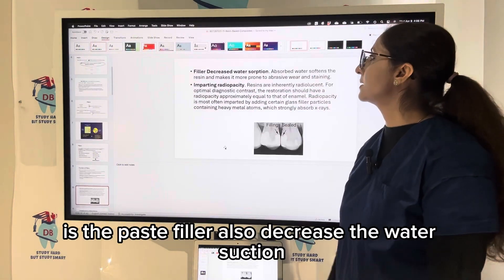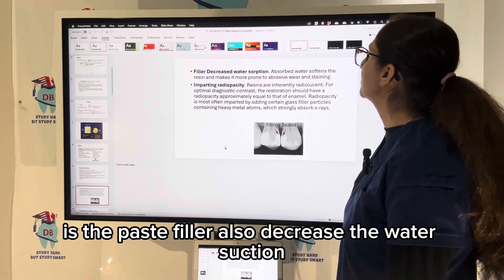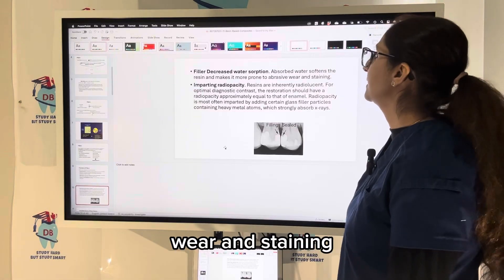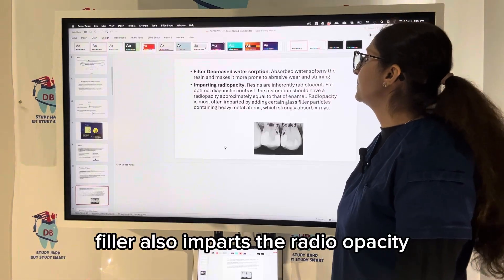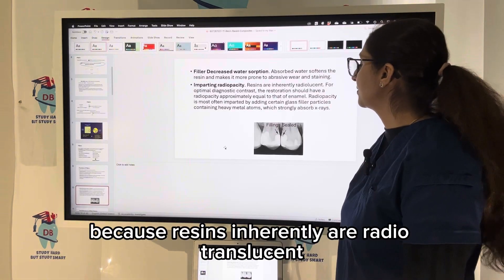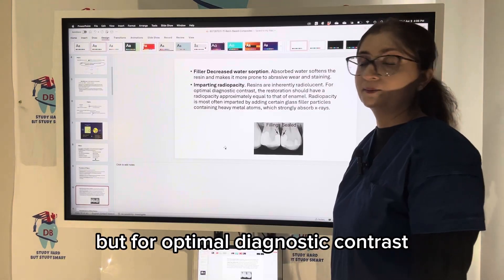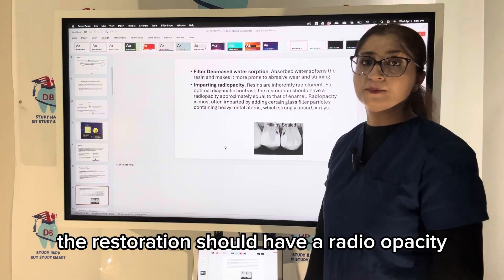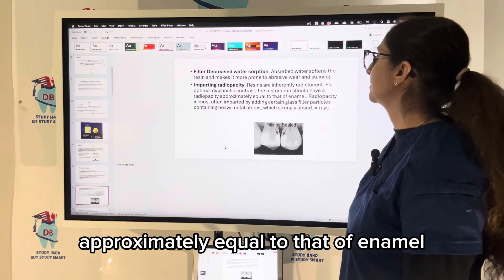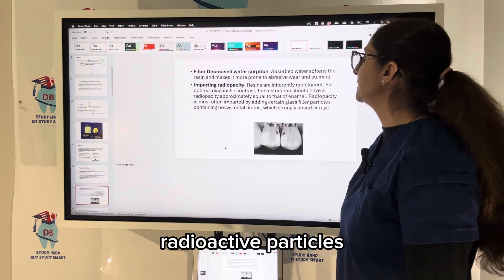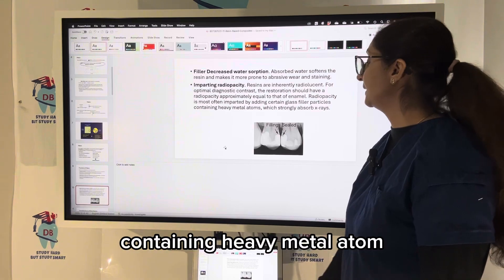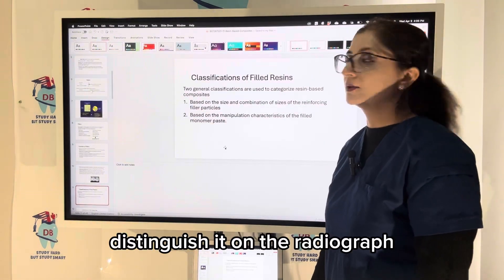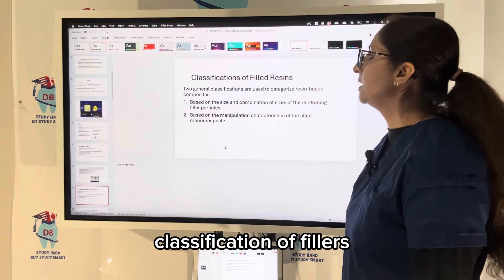Fillers also decrease water sorption — water sorption can soften the resin and make it more prone to abrasive wear and staining. Fillers impart radiopacity because resins are inherently radiolucent, but for optimal diagnostic contrast the restoration should have a radiopacity approximately equal to that of enamel. Radiopaque particles containing heavy metal atoms are added to the filler to help distinguish the restoration on a radiograph.